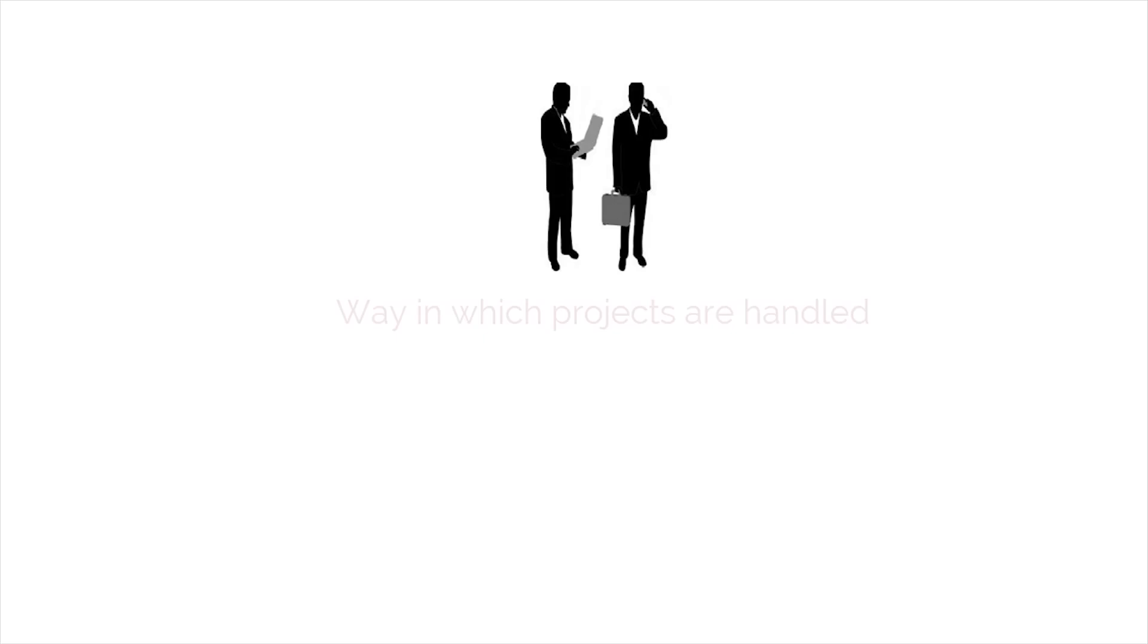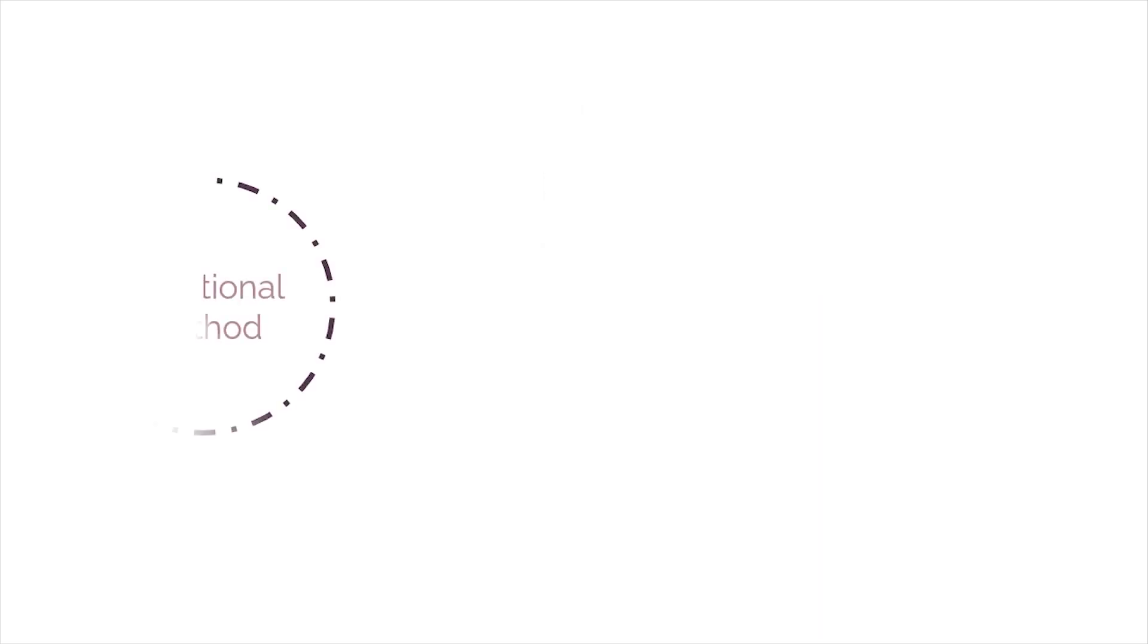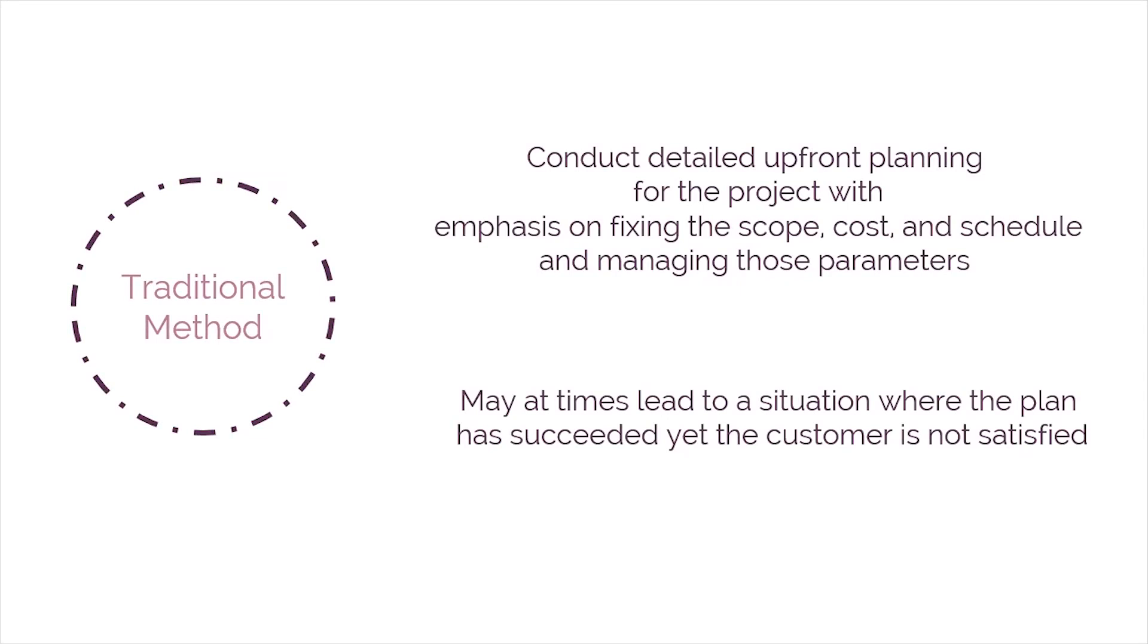The main difference is the way in which projects are handled. The emphasis in traditional project management is to conduct detailed upfront planning for the project with emphasis on fixing the scope, cost, and schedule and managing those parameters. Traditional project management may at times lead to a situation where the plan has succeeded, yet the customer isn't satisfied.